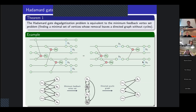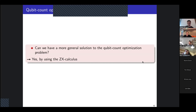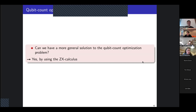So maybe I can take questions during the talk. This was the first result part of the talk. If there are no questions, I will continue. This was a very specific case of qubit count optimization, when the number of T gates in the circuit has been optimized. But what we would like to have is a much more general approach to the qubit count optimization problem — and we will see that we can do that using ZX calculus.